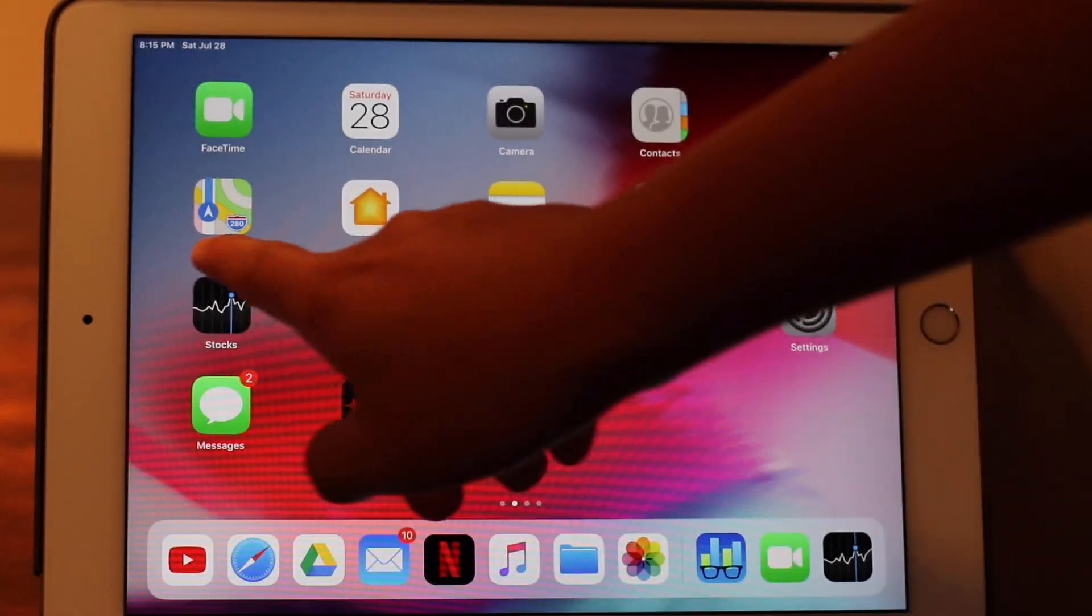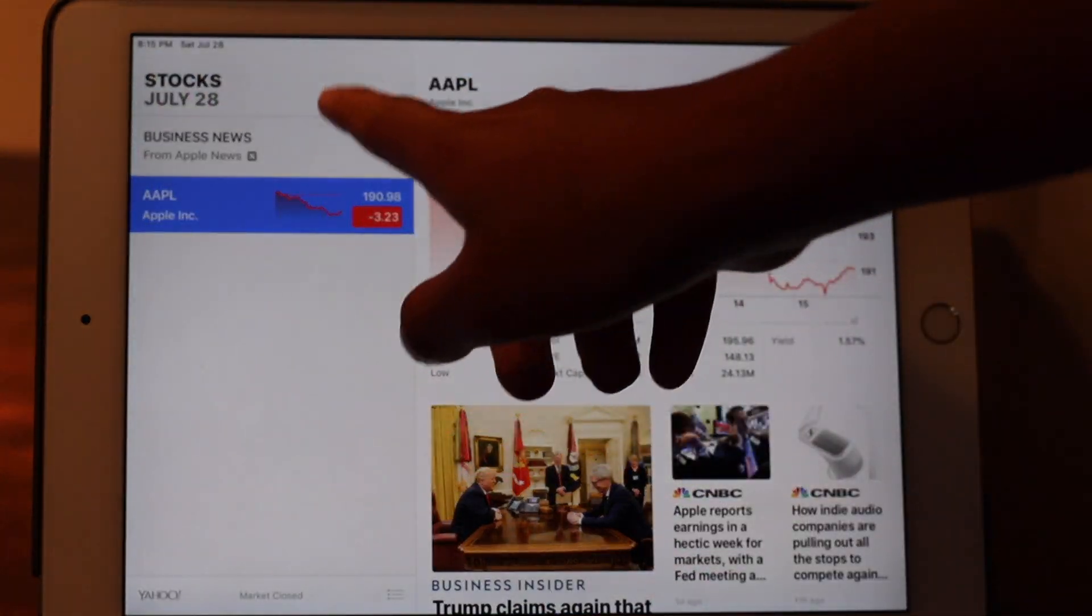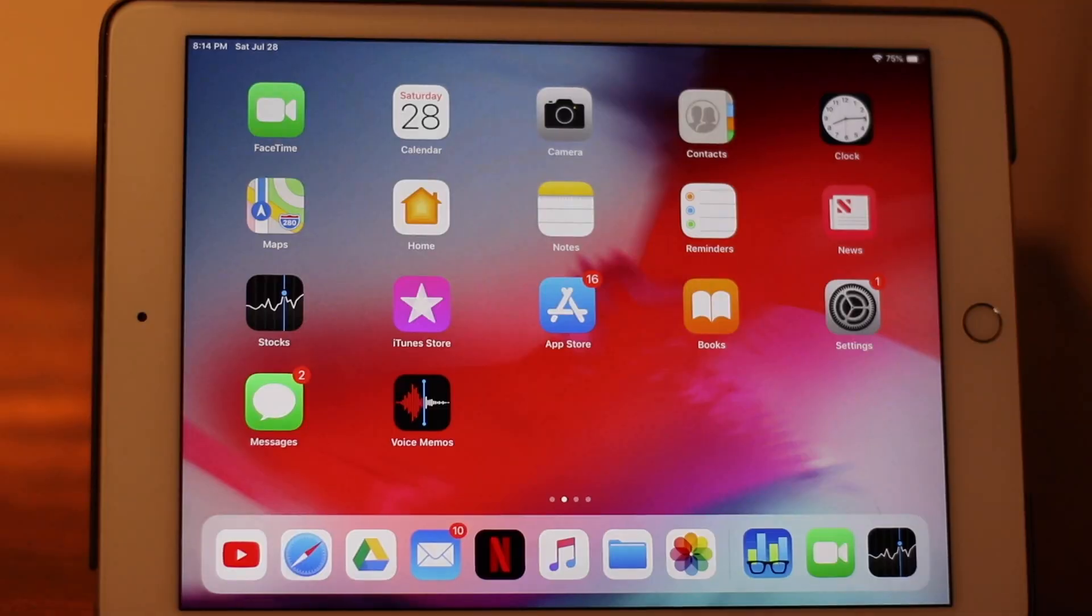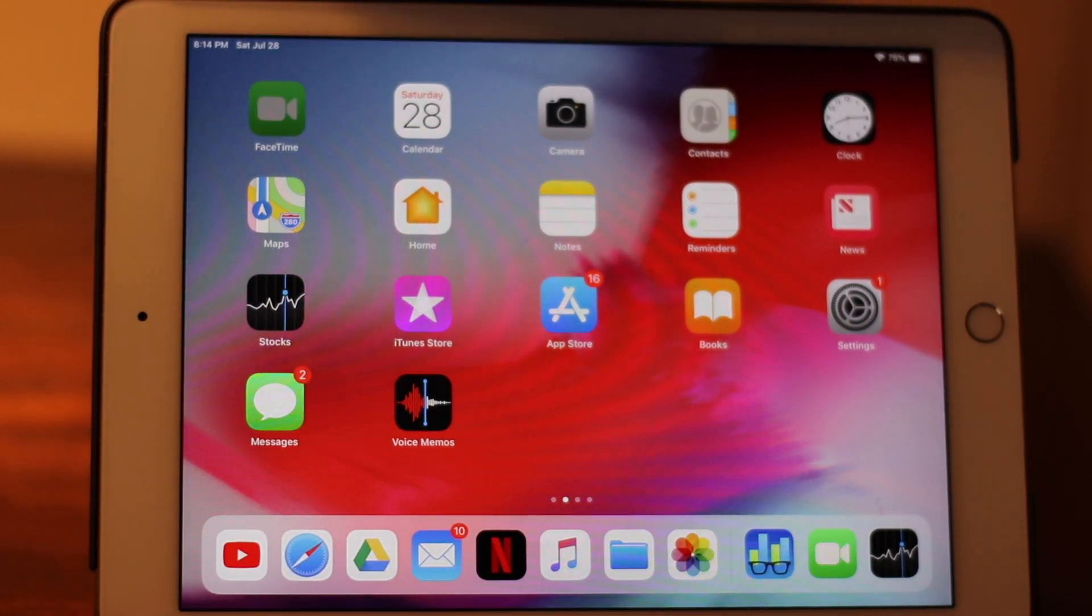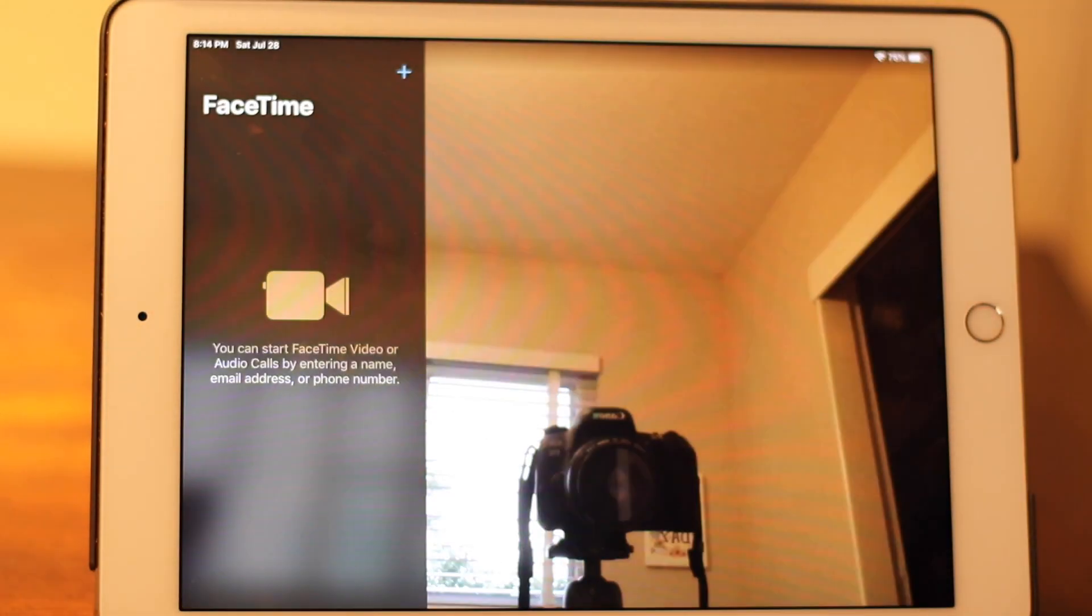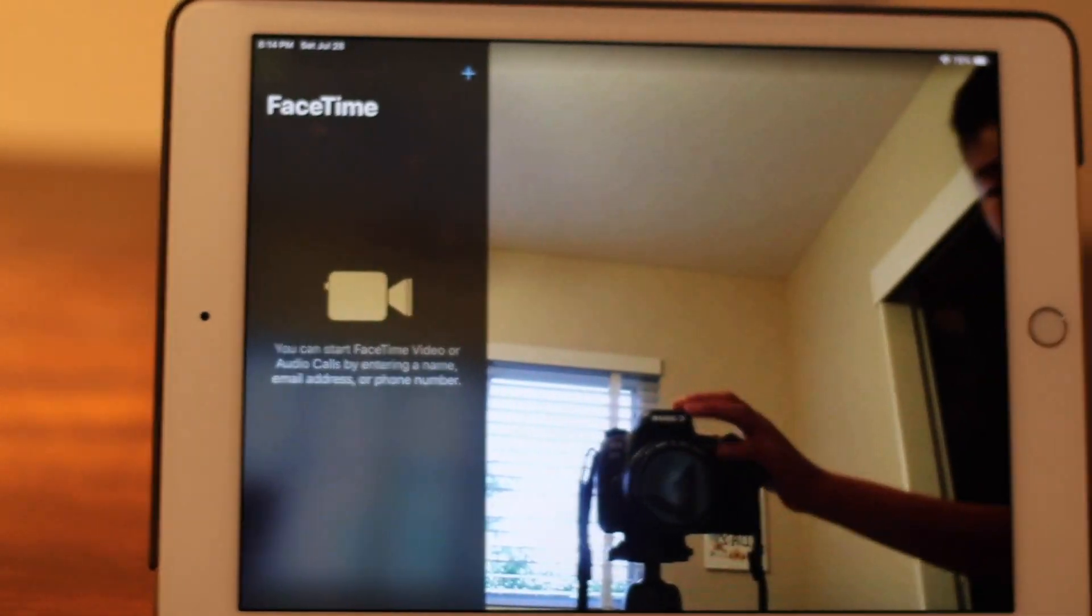Some of the stock apps such as Stocks and FaceTime have been completely redesigned, with FaceTime now supporting group FaceTime and small redesigns for iMessage.